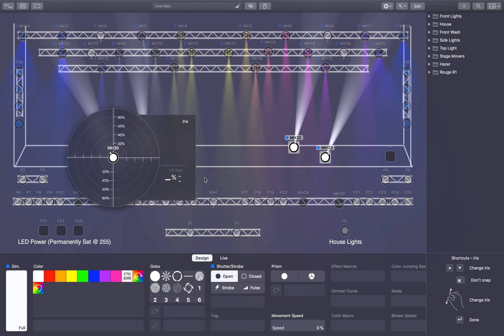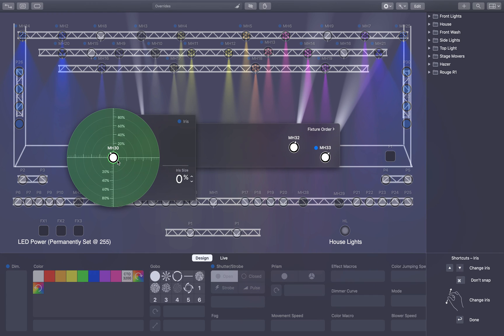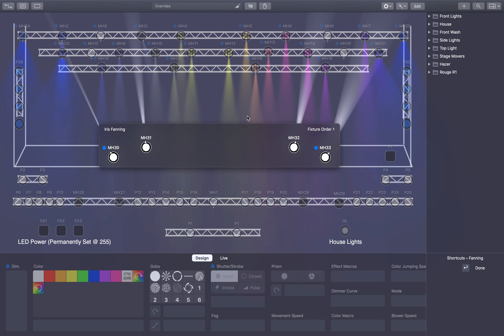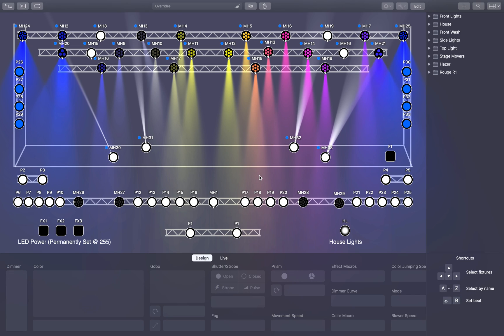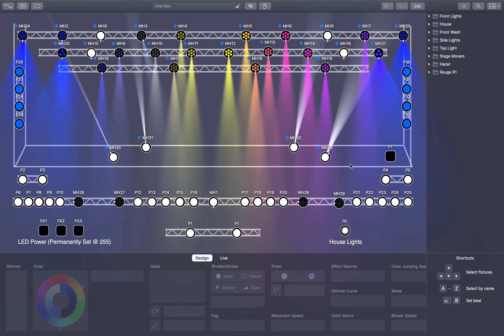Say I want to fan iris. I'll come to the drop-down and hit Add Iris Fanning. I'll make this one 10% and this one 100% — now they go from skinny to wide and it fans that across all fixtures. So you can control a lot of fixtures all at once and fan values across them, creating complicated, cool-looking results without spending time controlling individual fixtures.